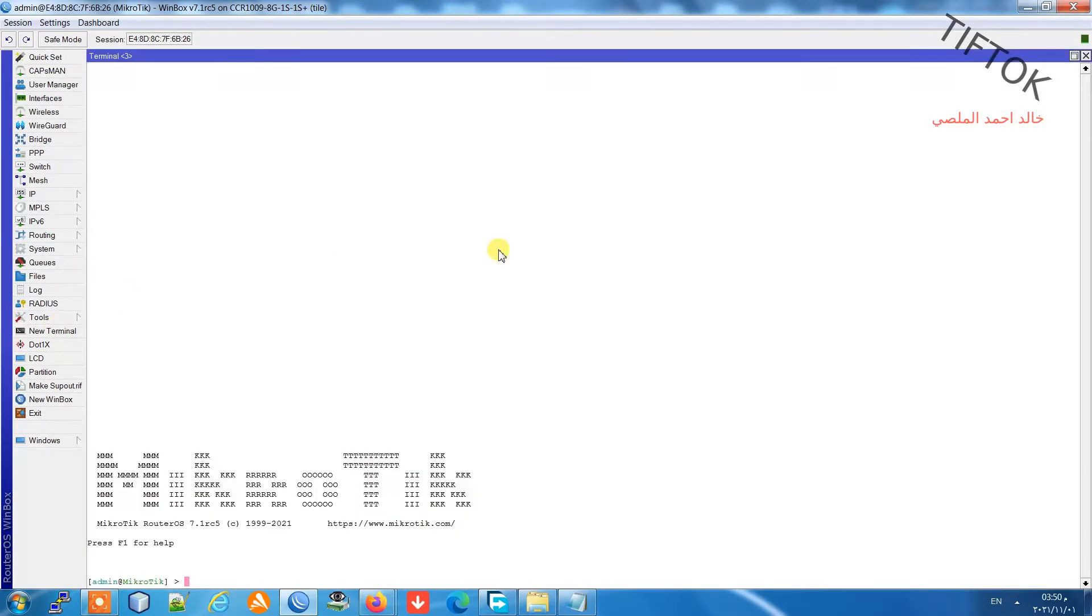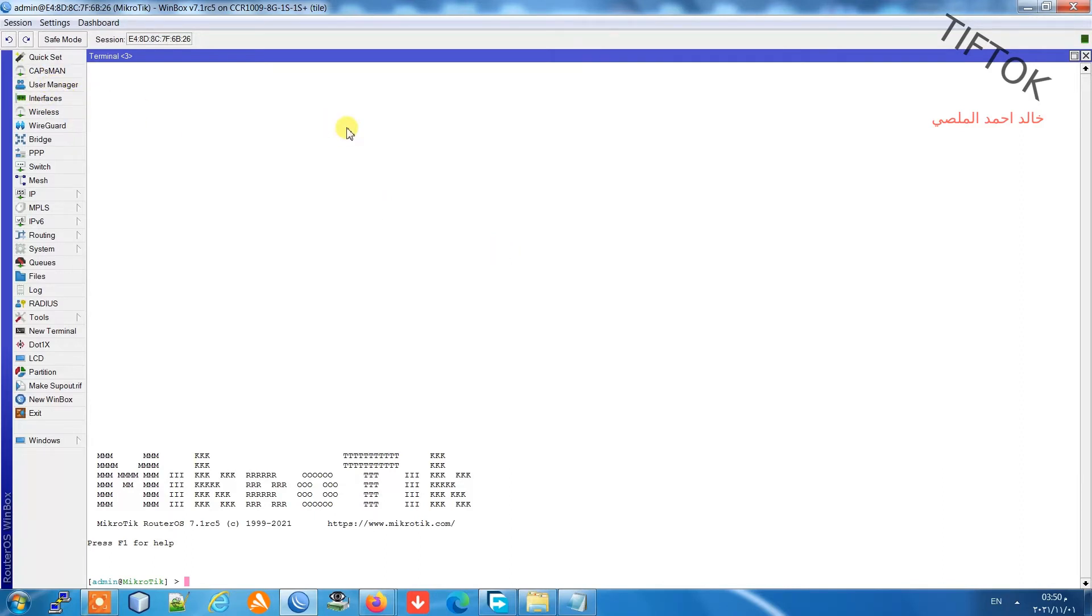Now I'll go to the terminal and access user manager. In router version 7, user manager is not under tools, it's directly in the terminal. I write user and click tab to auto-complete.